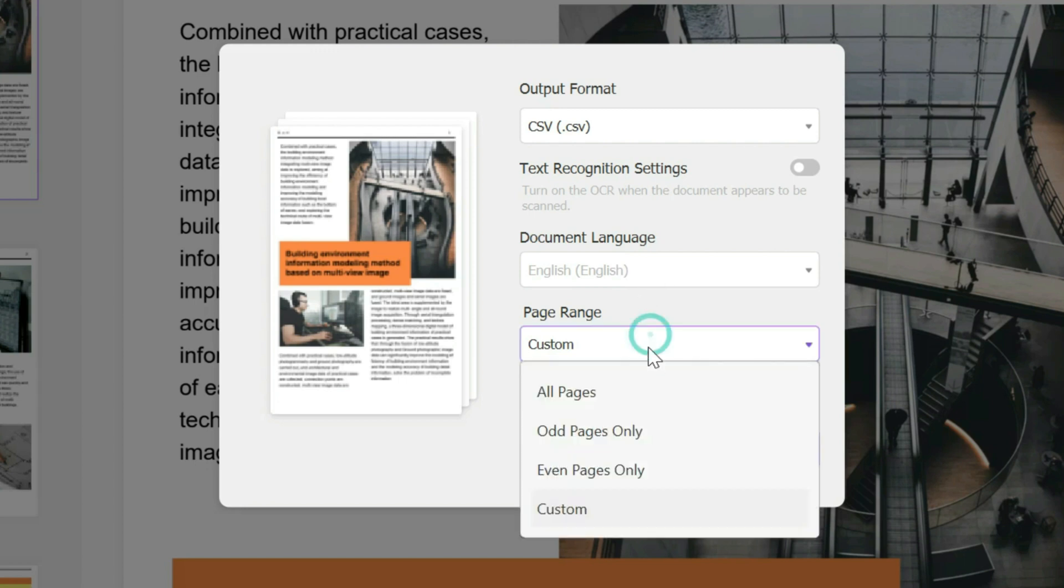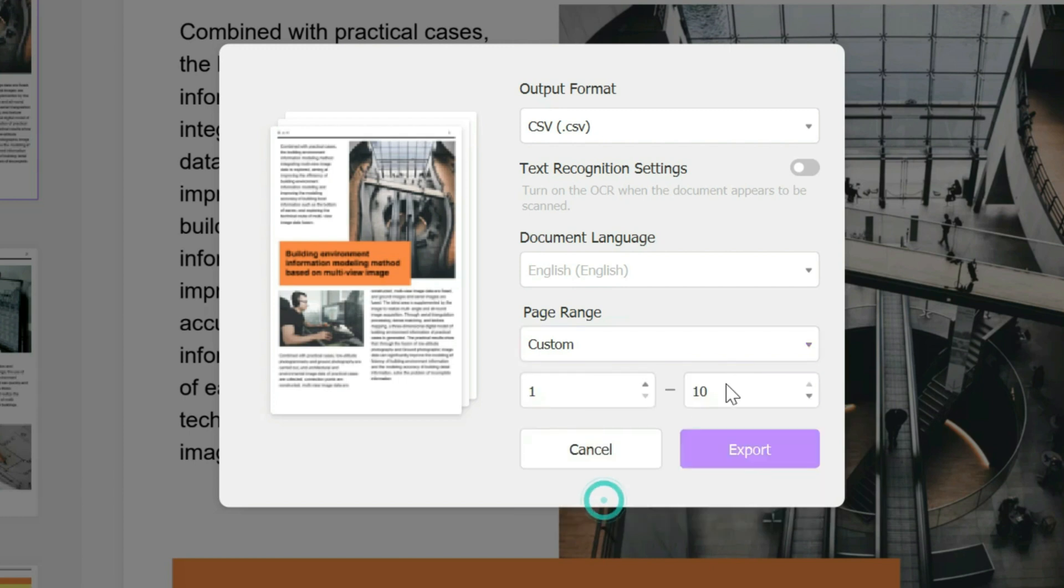Then you could choose the page range as being odd pages only, even pages, custom, or all pages. If you click on custom you could choose the exact page range, so for example page one to page five.